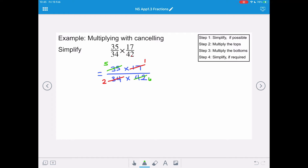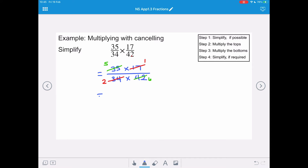Now our multiplication is much easier because we're going to be doing 5 times 1 for our numerator, and 2 times 6 for our denominator. That gives us a final answer of 5 over 12.